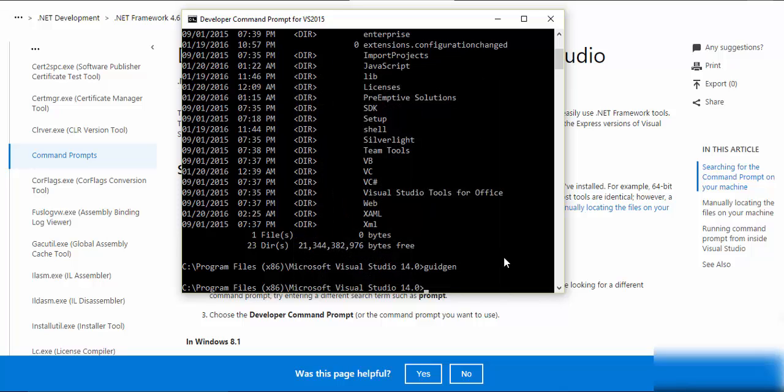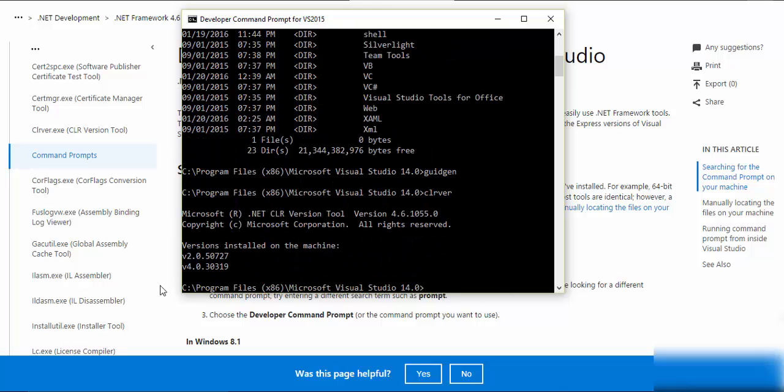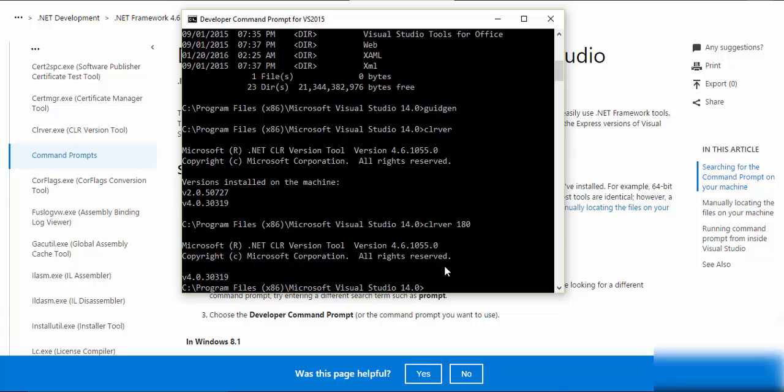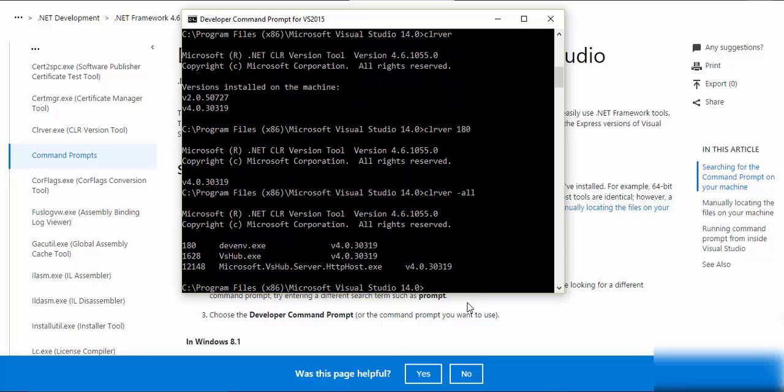And if I just say clrver that I was using previously, it tells me all the versions currently installed on my machine. And if I say clrver 180, so it gives me the process 180 of the CLR version that has been running. And it says it's 4.0.30319 that's been running.